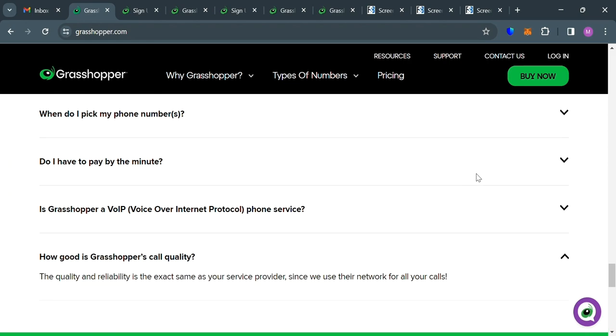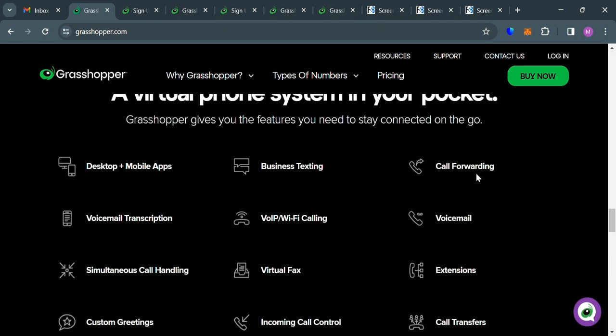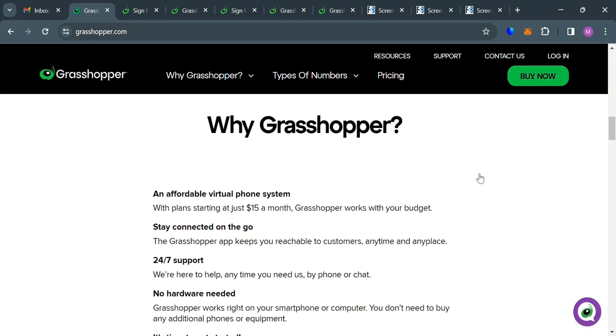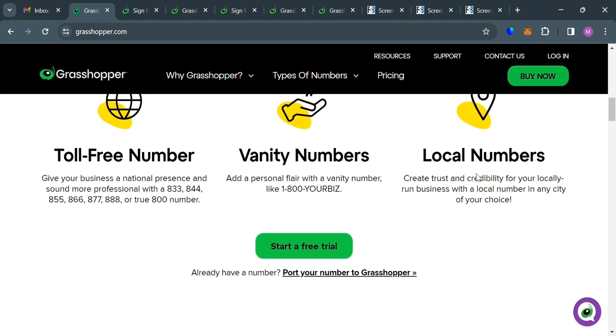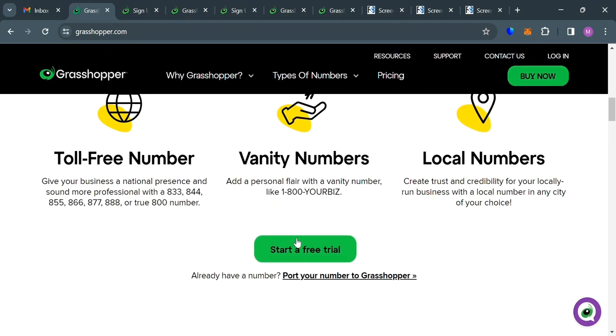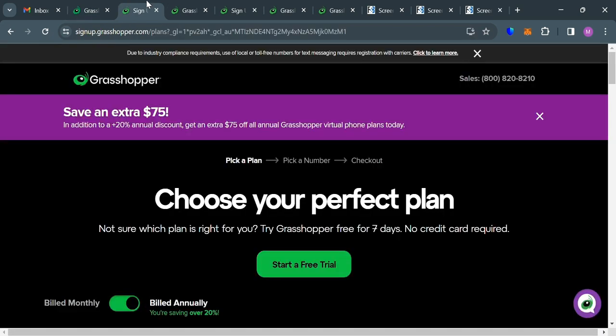And now, in order to get started, we could also try the free trial that they offer for 7 days, by simply clicking this button. Or alternatively, you could also choose some of the pricing plans that they offer.